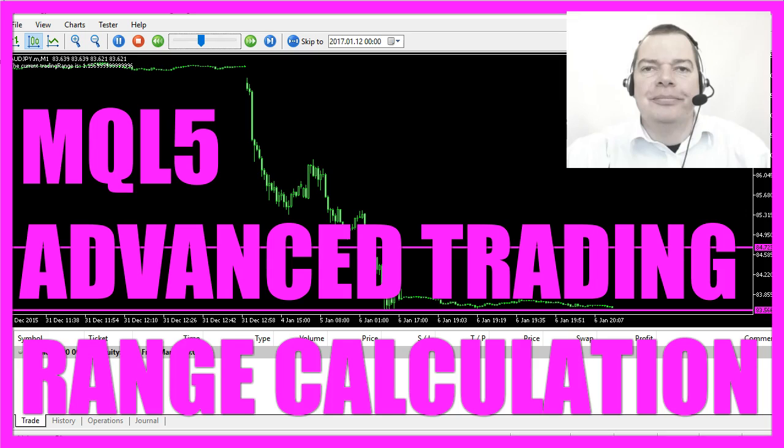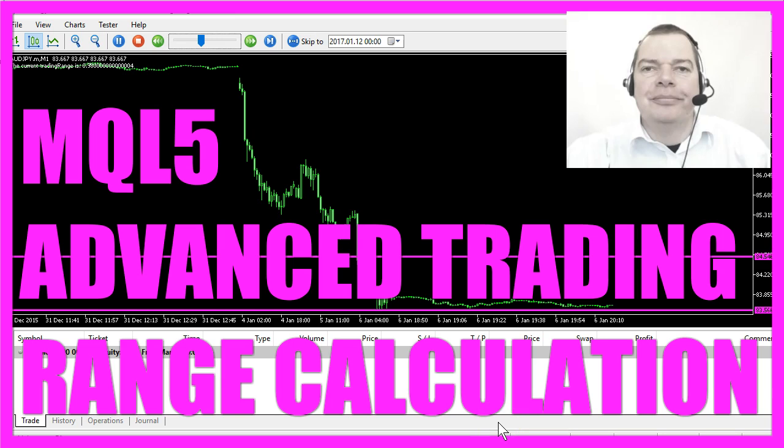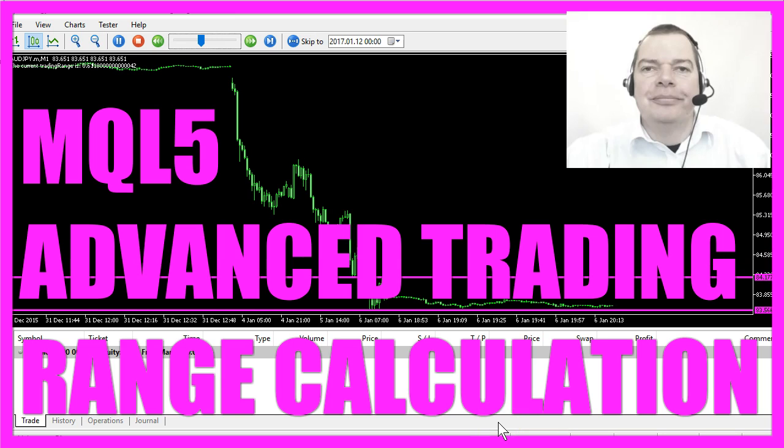In this video we are going to create an Expert Advisor that can define a trading range. So what is a trading range?